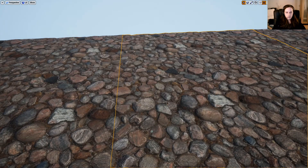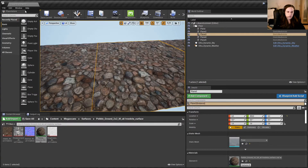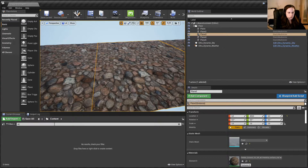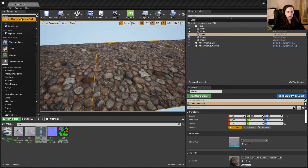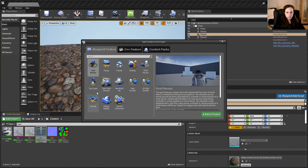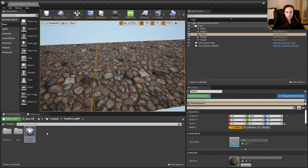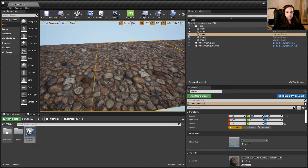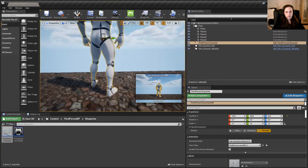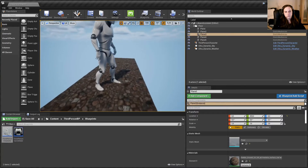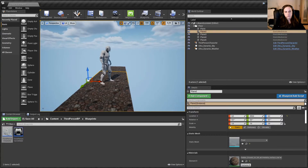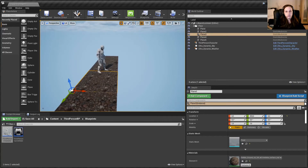Let's put in some stuff as reference material — the mannequin. Oh wait, this is first person, I don't have a mannequin. Well, let's use the third-person mannequin. Those 2x2 tiles are not that big.